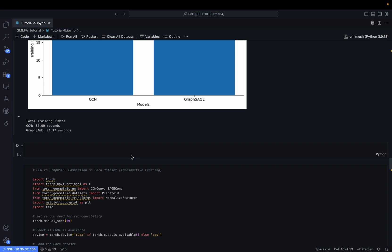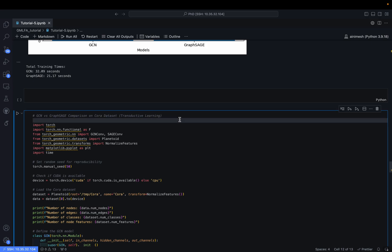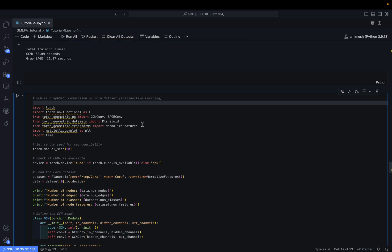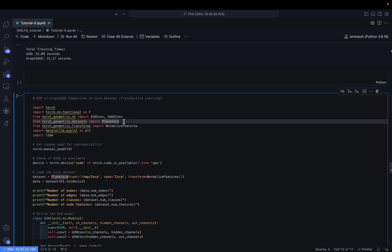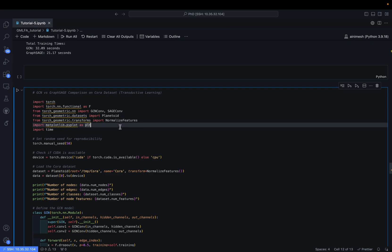We have now seen performance in both the transductive and inductive settings. In the next part we move to the Cora dataset, which consists of a single graph and is most suitable for the transductive learning setting. We will implement both GCN and GraphSAGE models on it as well. To use the Cora dataset, we import Planetoid from PyTorch Geometric and load the dataset with the name 'Cora'.